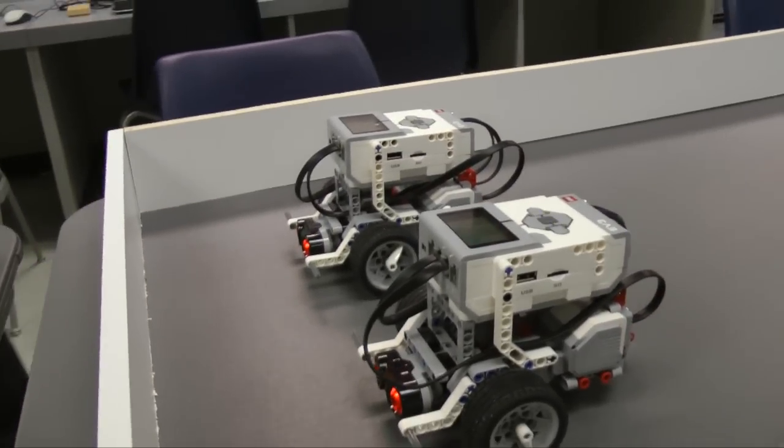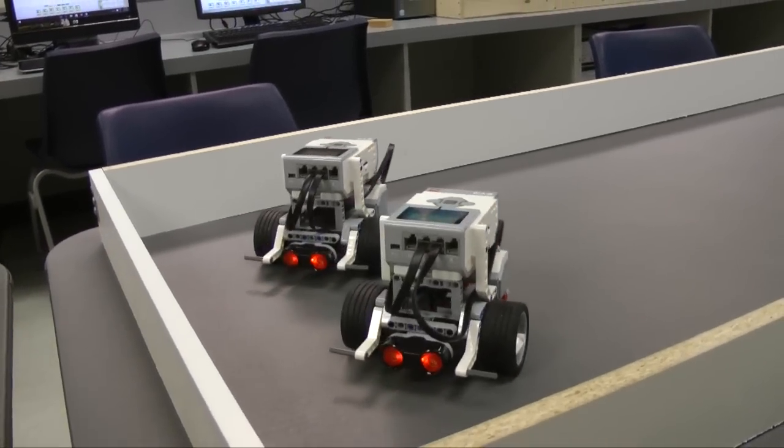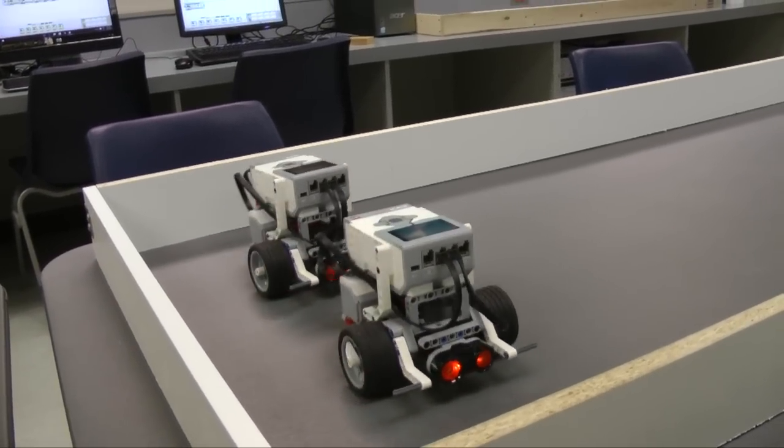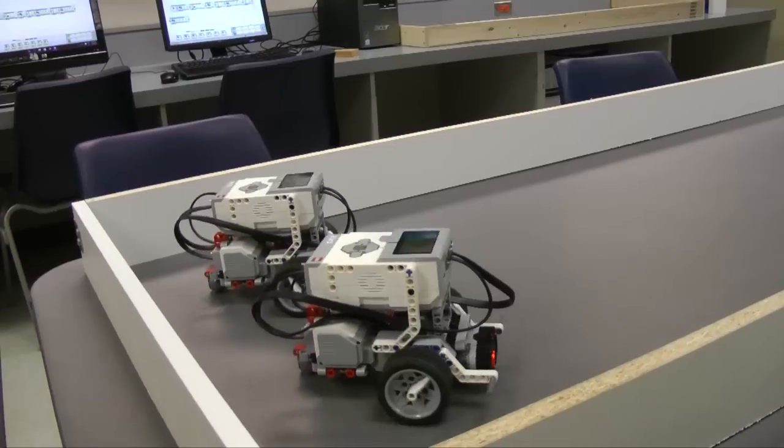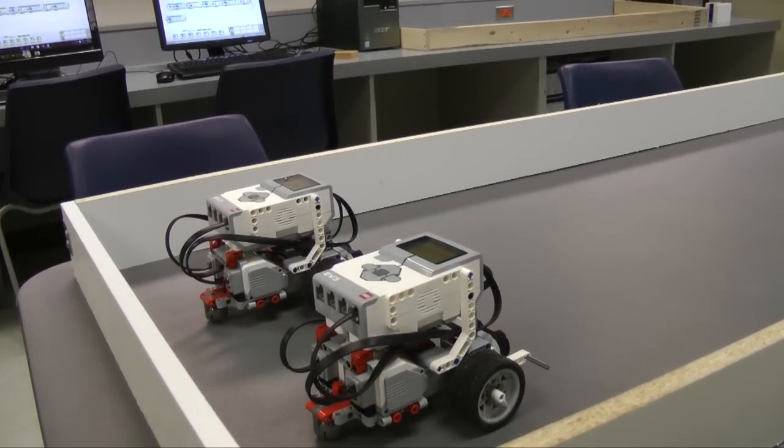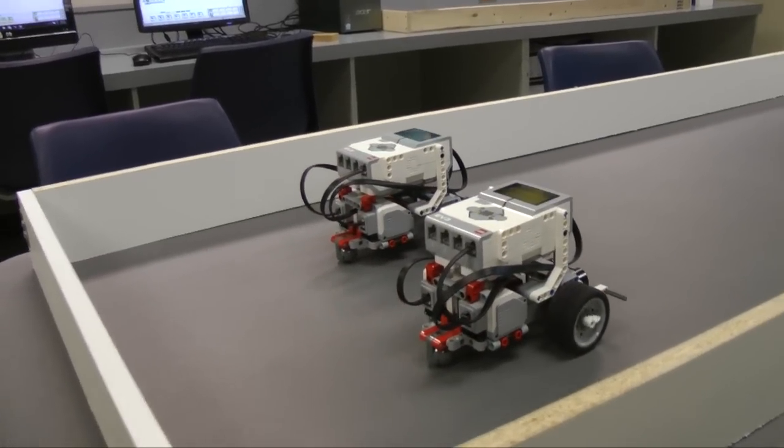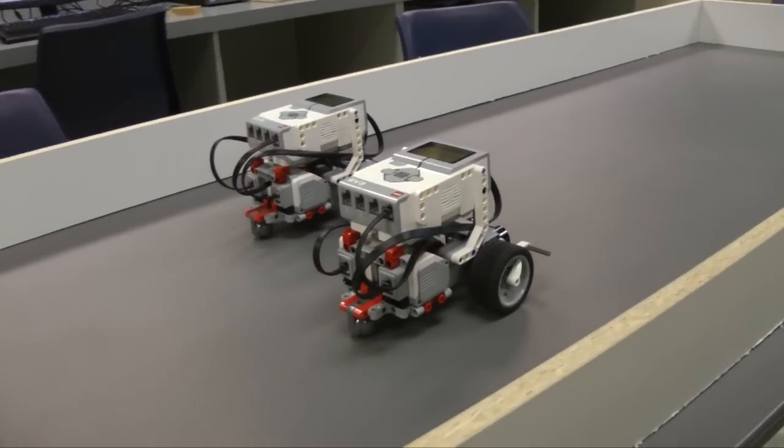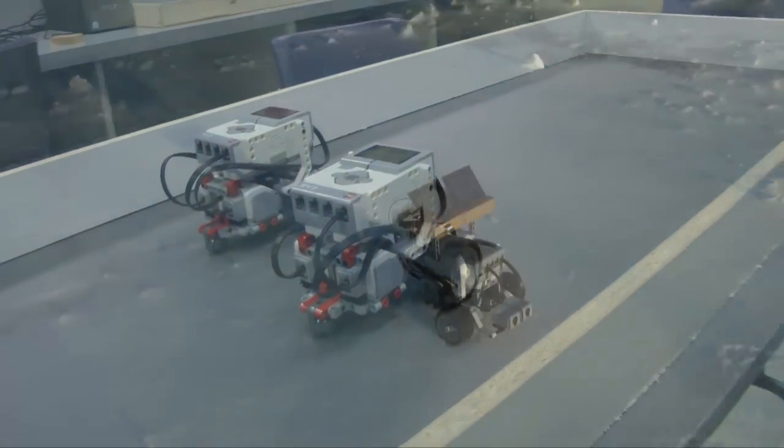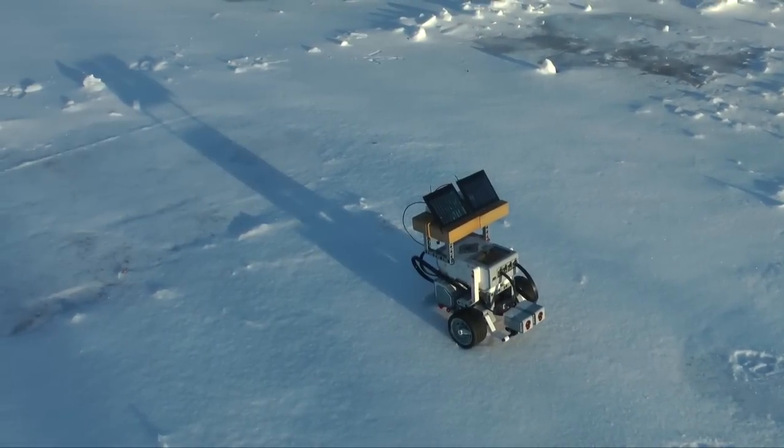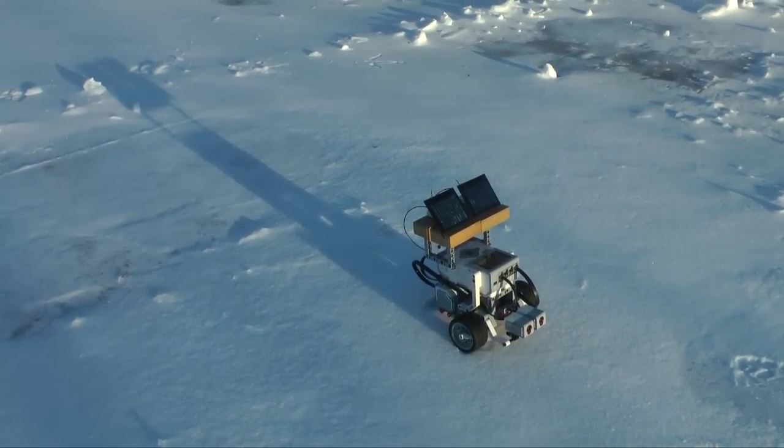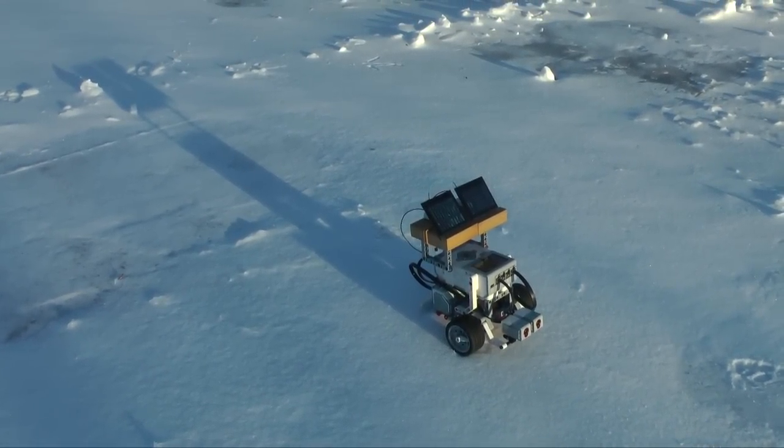These are Mindstorms EV3 robots, the most recent evolution of LEGO's growing line of robotic products. In this video, I'll demonstrate the construction of a mobile solar tracker, a robot capable of following the Sun.